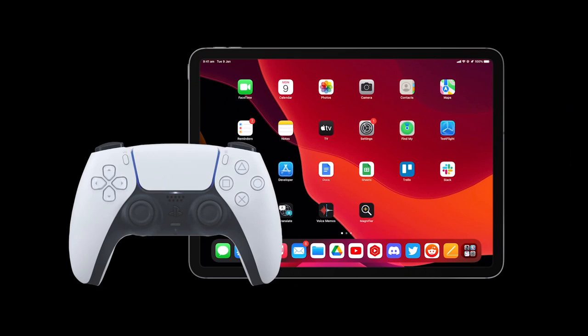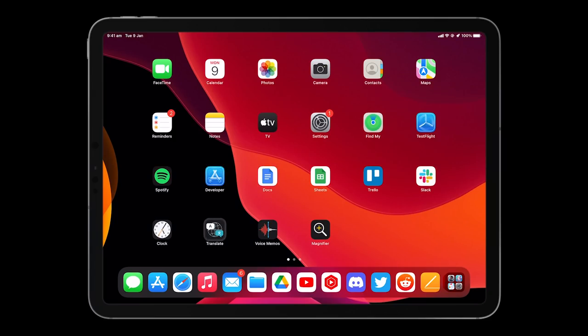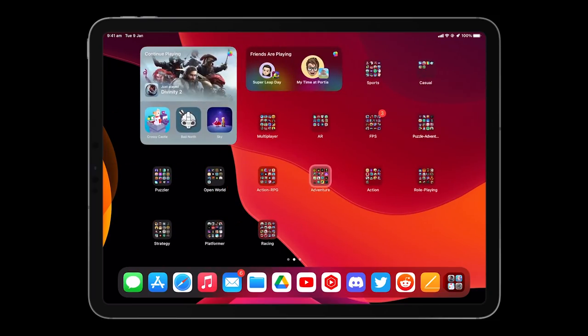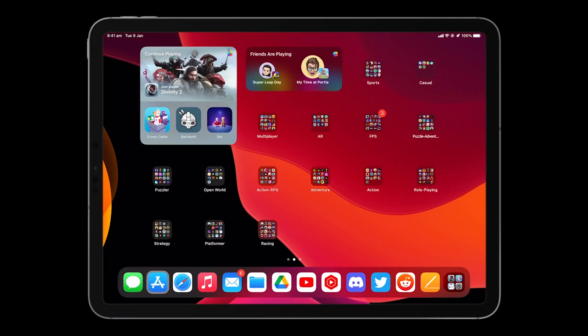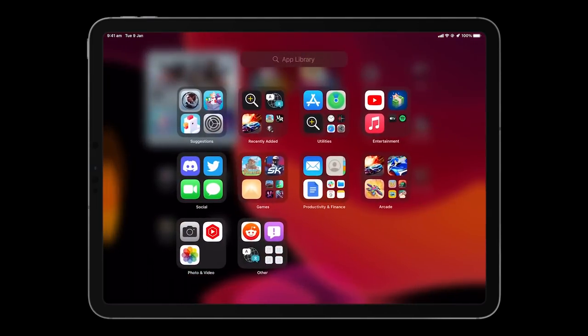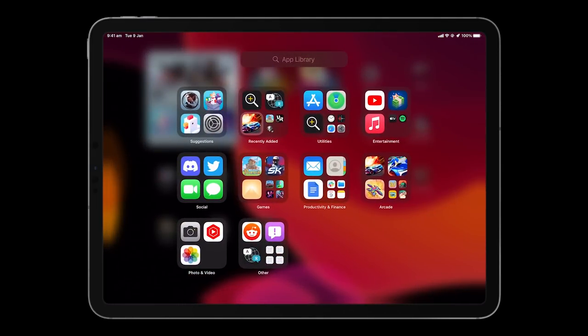Most of the home screen UI on iPad now has controller support from browsing your apps, even the ones in the dock, switching between pages and browsing the all new app library for iPad. You can access the app library from your dock or by holding down the home button on your controller.